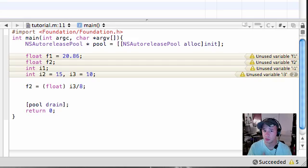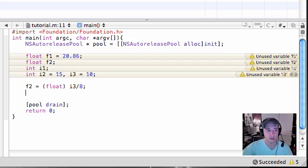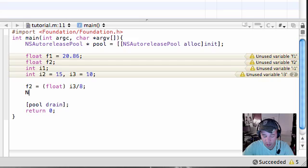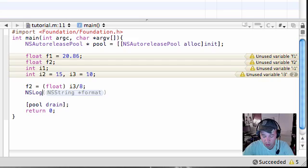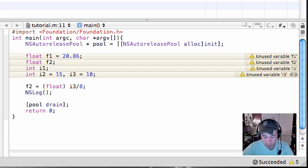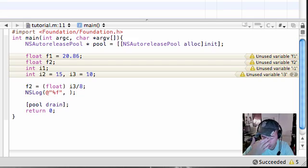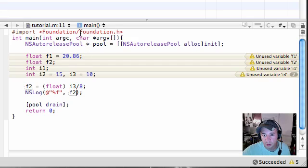Remember, whenever you take an integer divided by an integer it gives you an integer answer no matter what. But if one of them is a float, and that's why we converted that first one to a float, then it's going to give you a float answer. So let's log this down, NS log percent f, and let's print that out and see what we get.